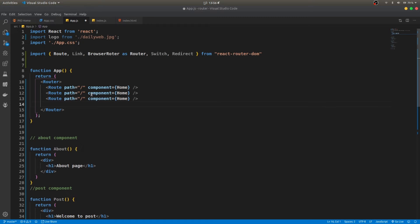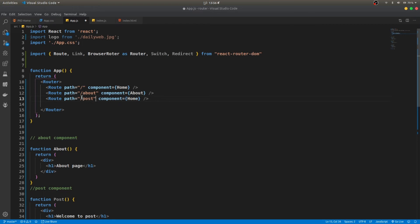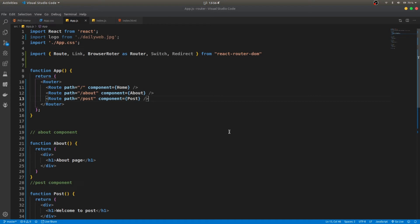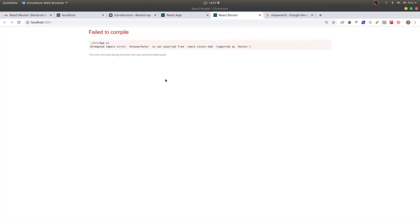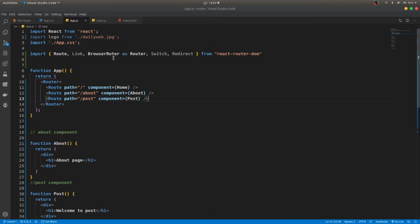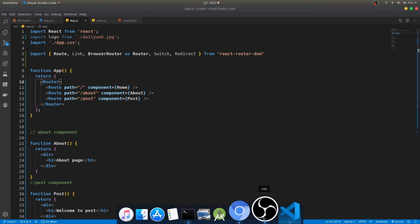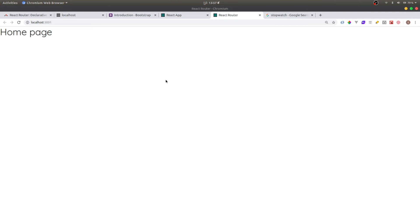We do the same for About and Post — specifying the path and component for each. It's really easy. I got a browser error about BrowserRouter not being exported correctly. I found a spelling mistake, fixed it, and now it's working.